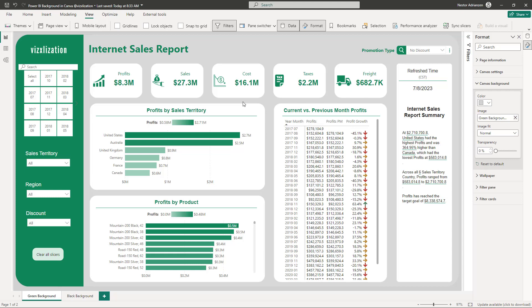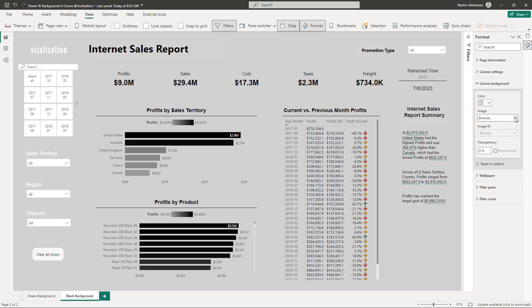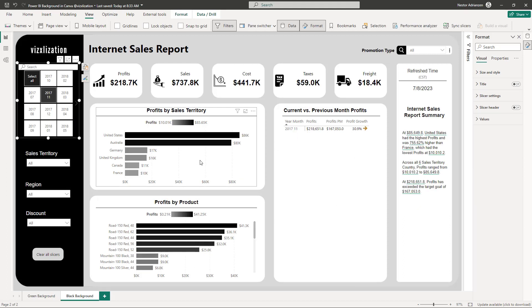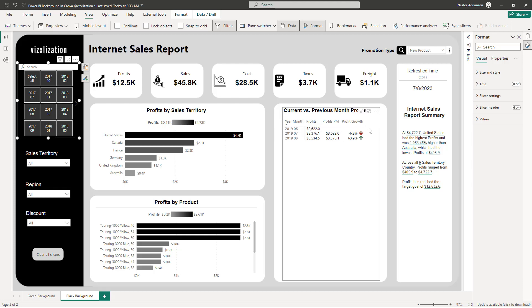Do the same for the black background — go to Canvas Background > Image and select the black background. As you can see, this is a dynamic report: select any time period and the numbers change dynamically. You can also filter by product — select 'All' to see all data. The backgrounds play a crucial role in making the report visually attractive. I hope you found this tutorial helpful — give it a thumbs up, share with friends, leave questions below, and watch more tutorials to keep sharpening your Power BI skills.